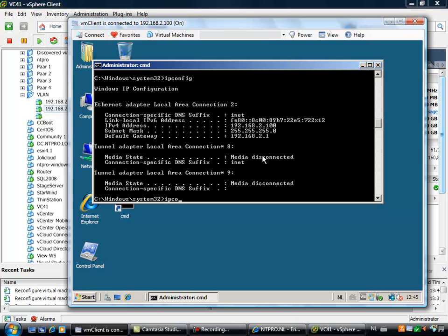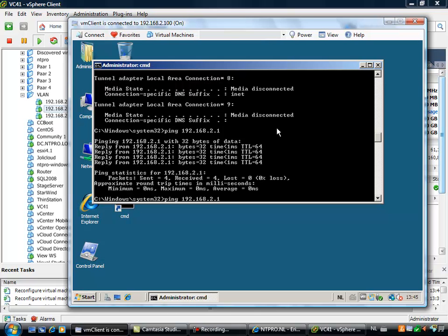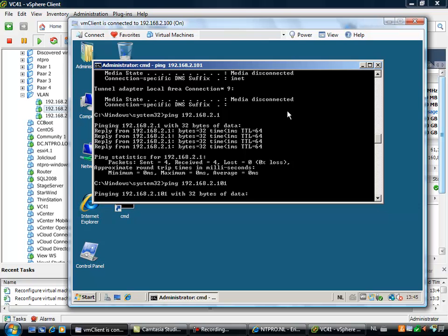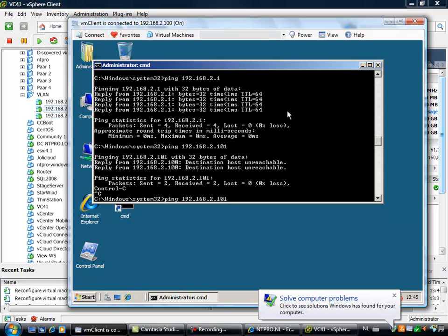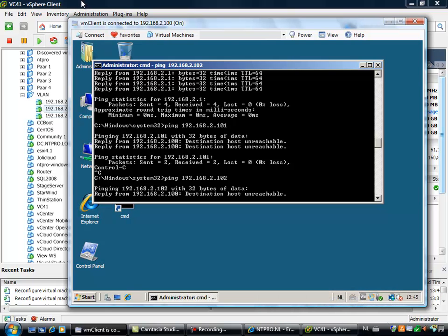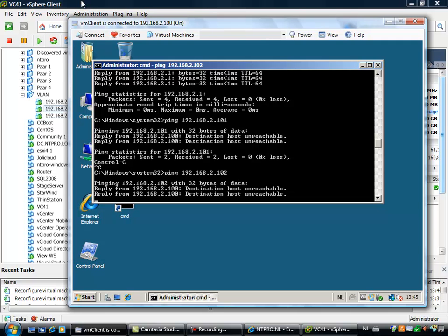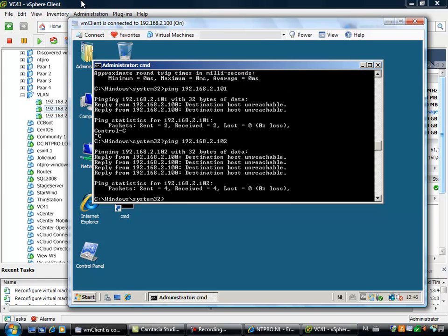Let's start with 2.100. I log on and do an IP config to confirm the IP address is really 2.100. I ping the default gateway, which is the Frisco floppy, and get a reply. Then I try to ping one of the other virtual machines — for instance, 101 — which is configured in the same port group. But because the port group is based on isolated VLAN, it cannot ping its neighbors. Let's do the same with 102. So a VM configured on a distributed port group based on an isolated private VLAN ID cannot ping another VM on the same port group.